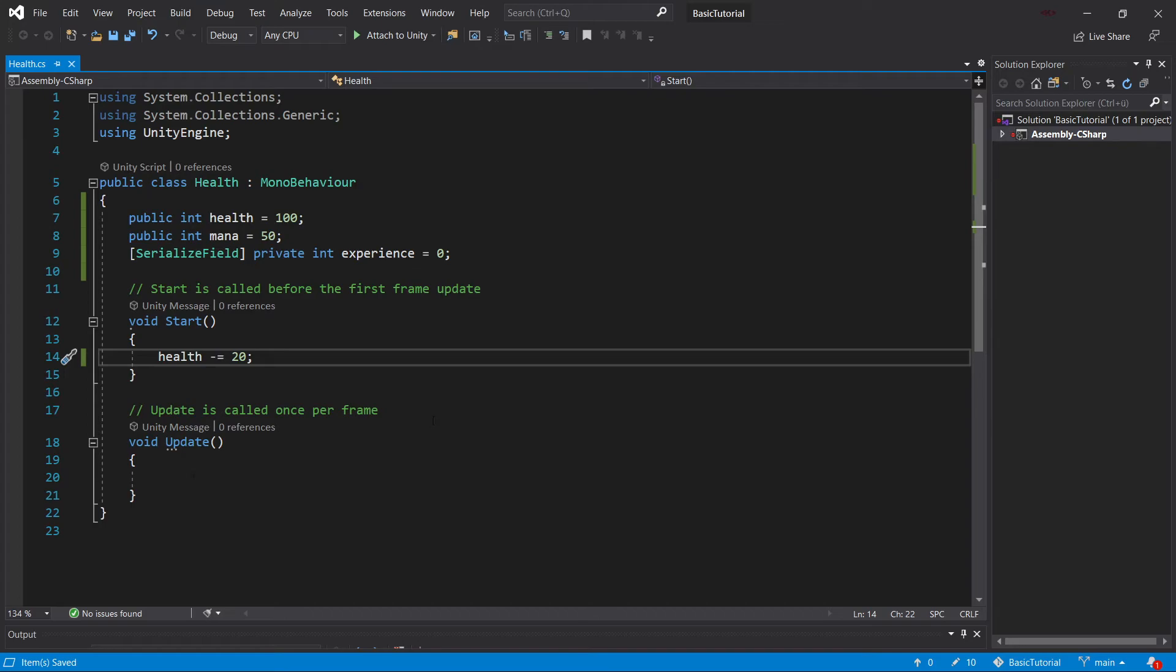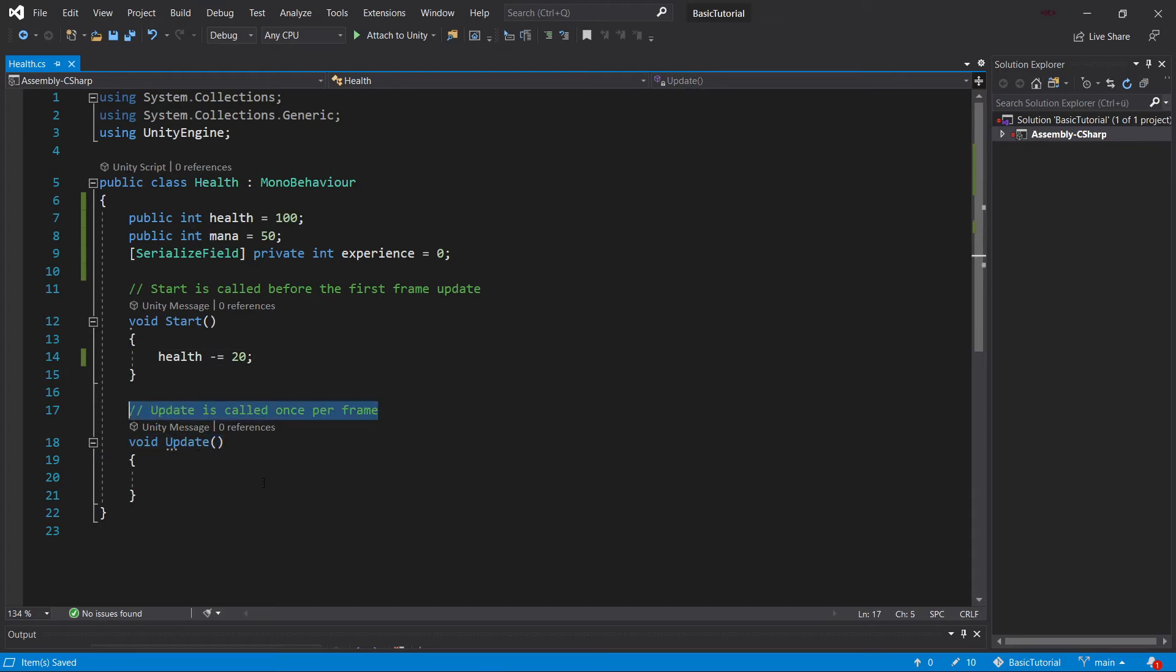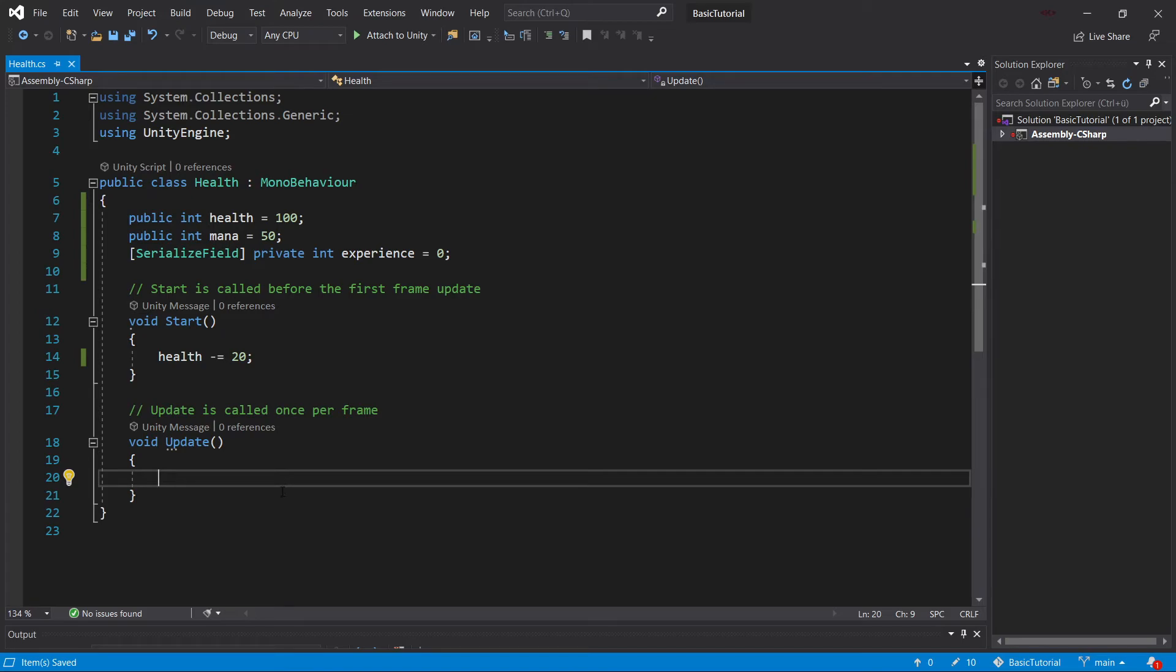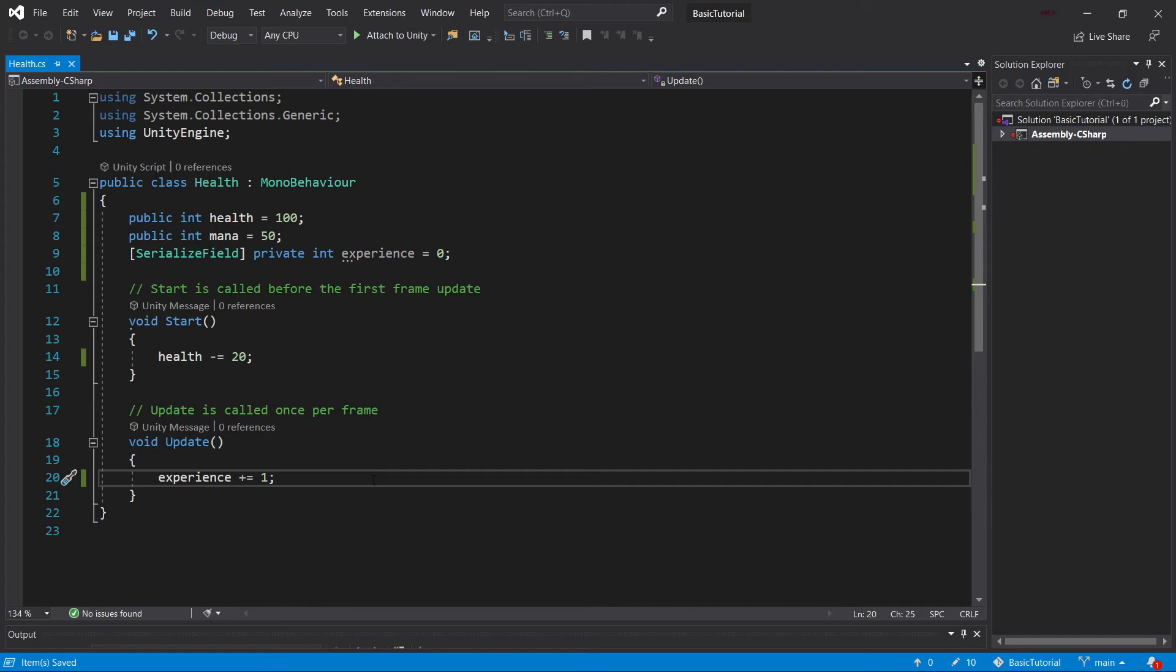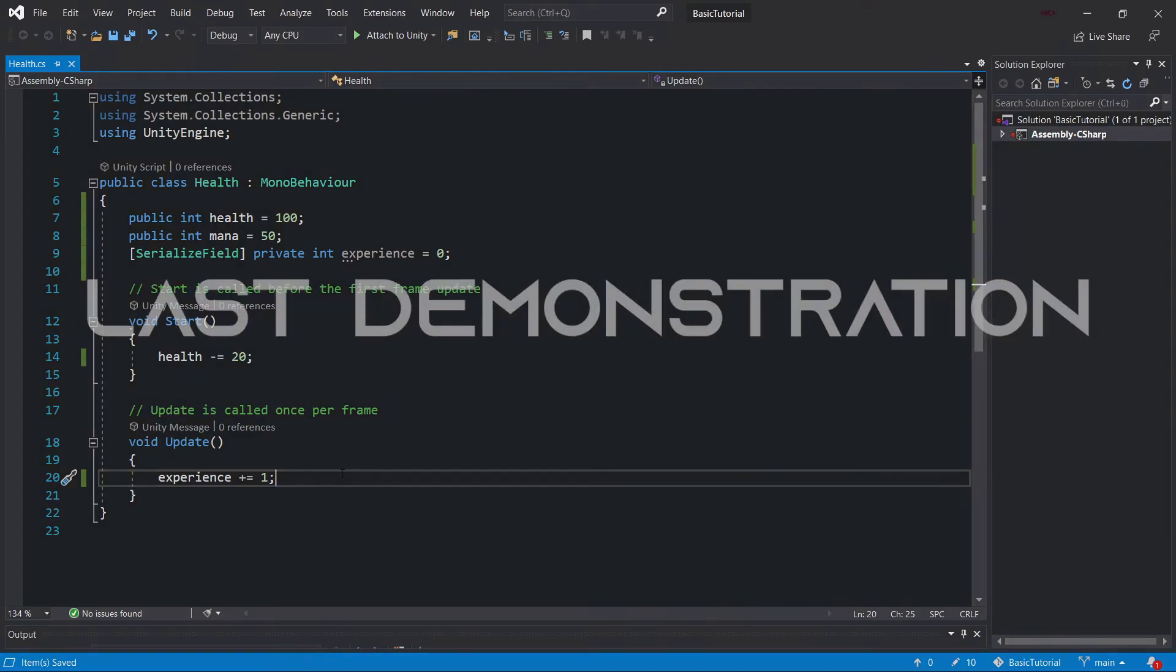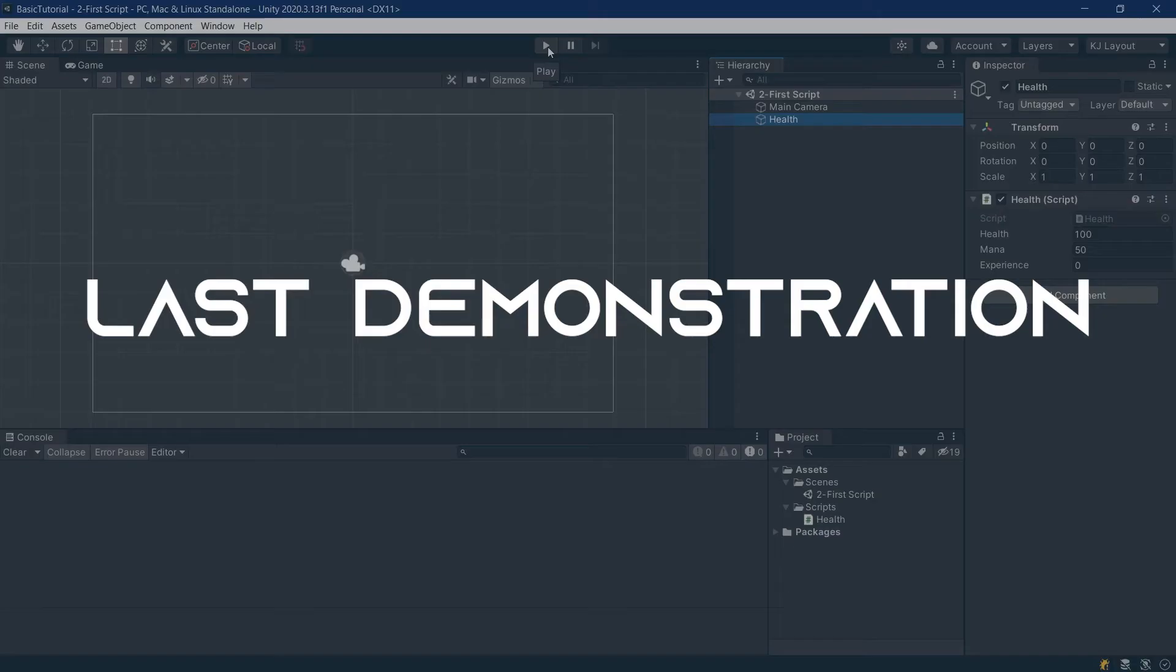But what is the update method? Well, the update method, as you can see, is called once per frame. So every frame, we're calling this update method. And what we can do is, for example, we can say experience plus equals one. So what we'll do is, every frame that our application or our game runs, we're going to gain one experience. Let's see what happens there.